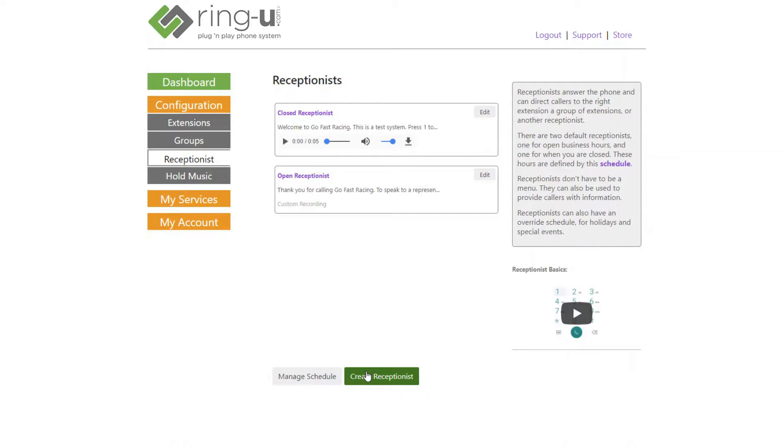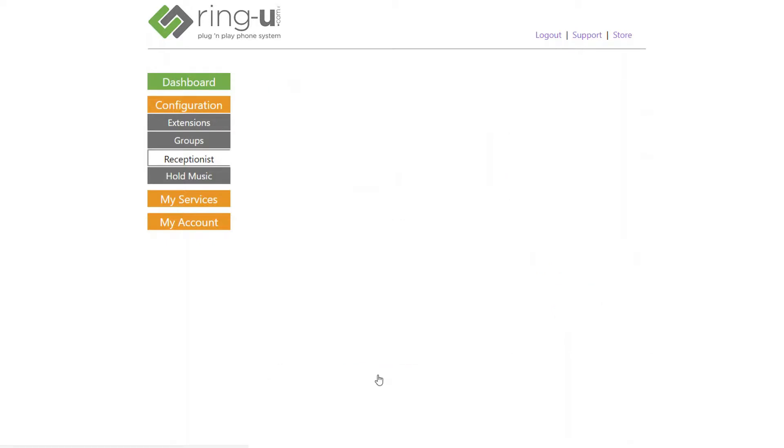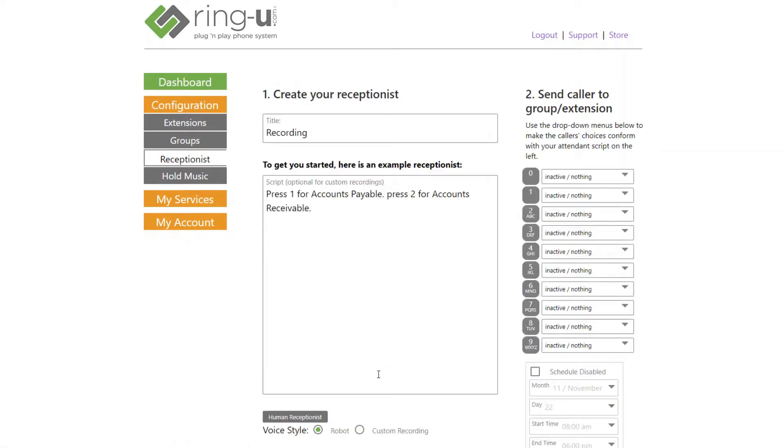To add another receptionist to the system, I can click Create Receptionist. So using the example from earlier, I'll simply title this one Maintenance and get busy typing the script.